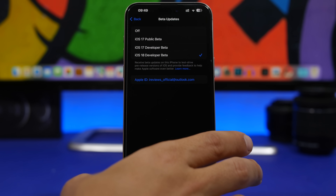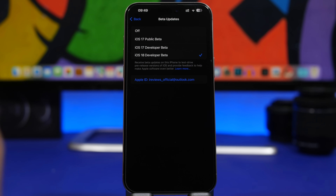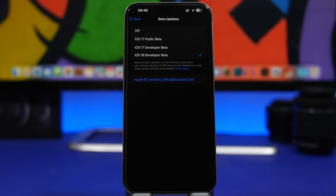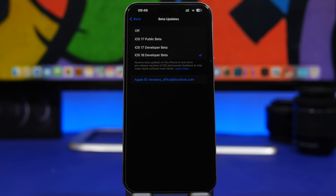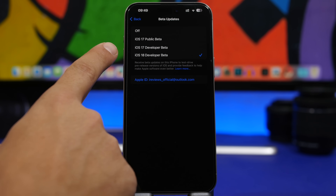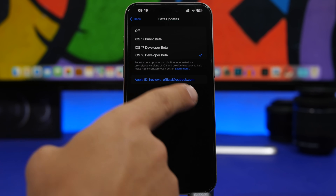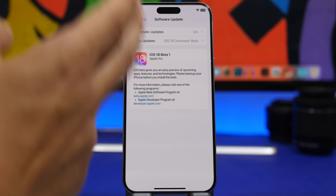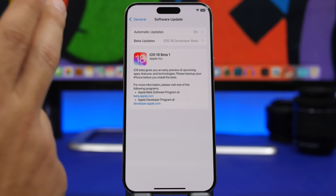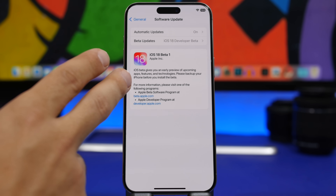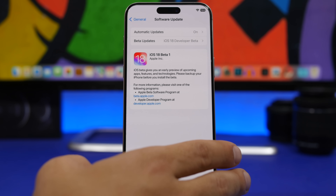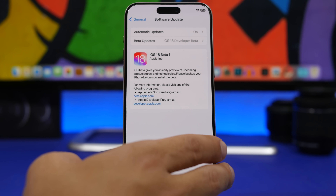Now of course this is a render, but once it is released — probably in about five hours from now — you will have this option under your settings. Select it, then go back, refresh the page, and you will see the beta 1 update for iOS 18 and you can go ahead and install it from there.